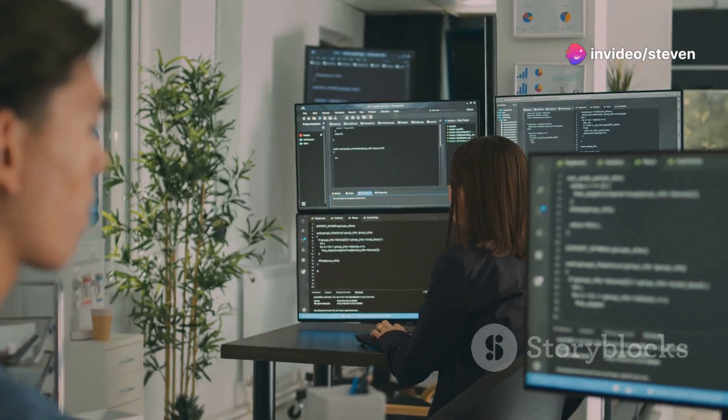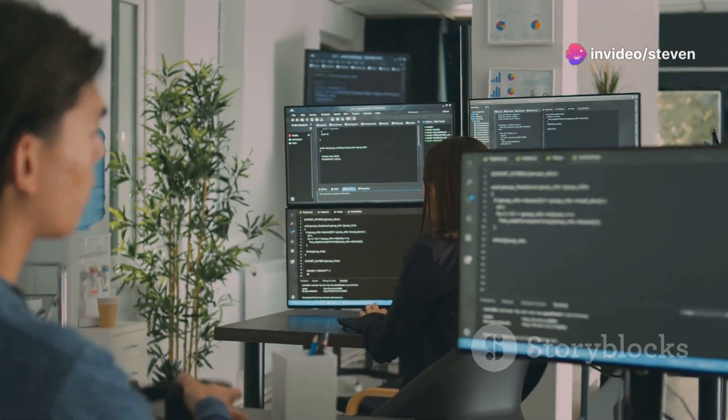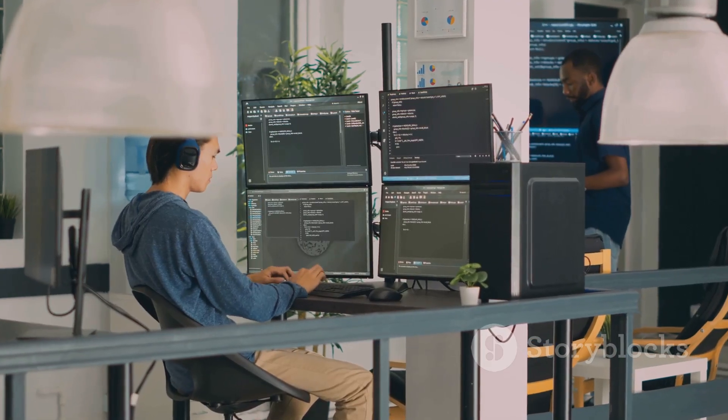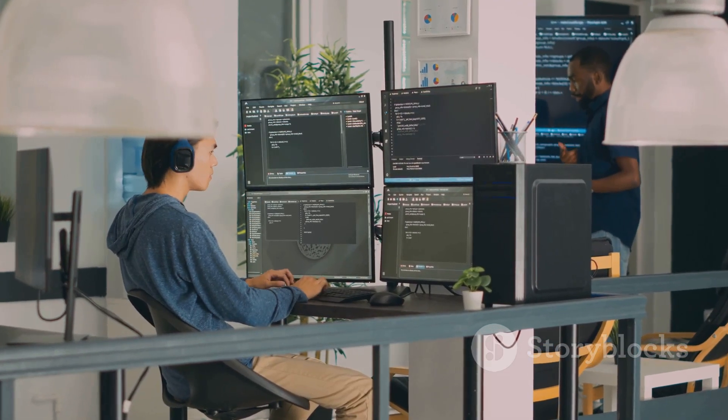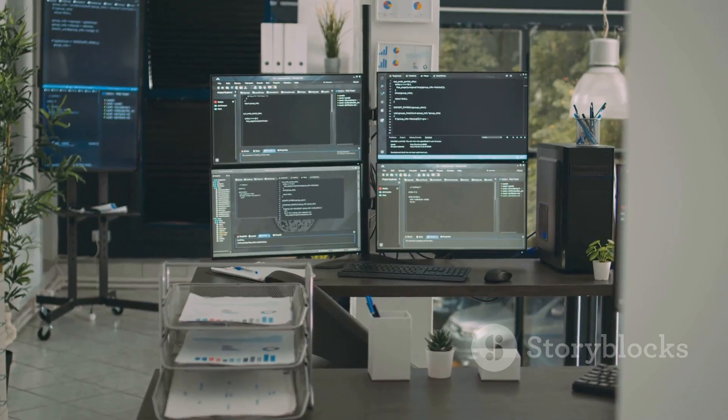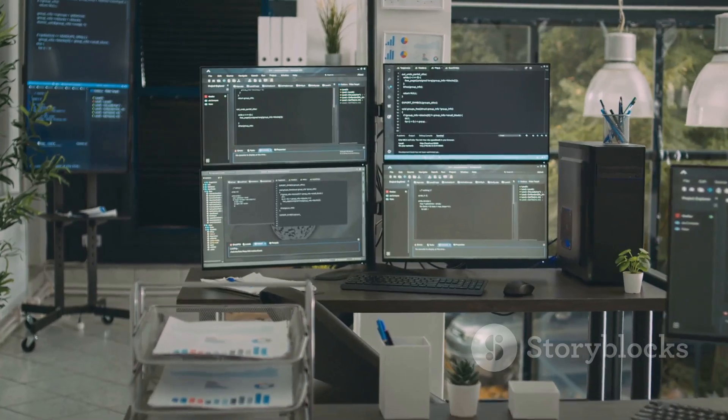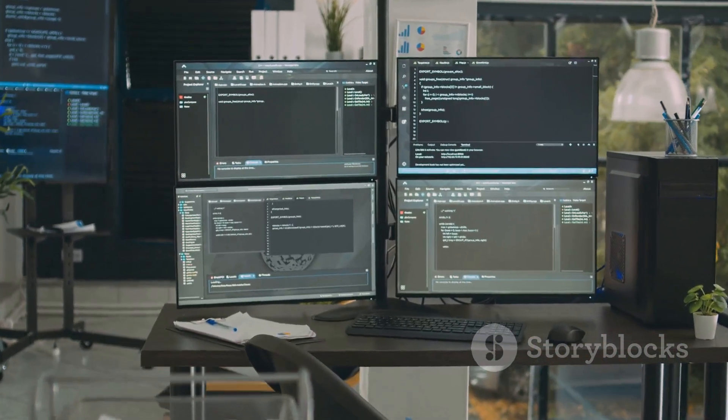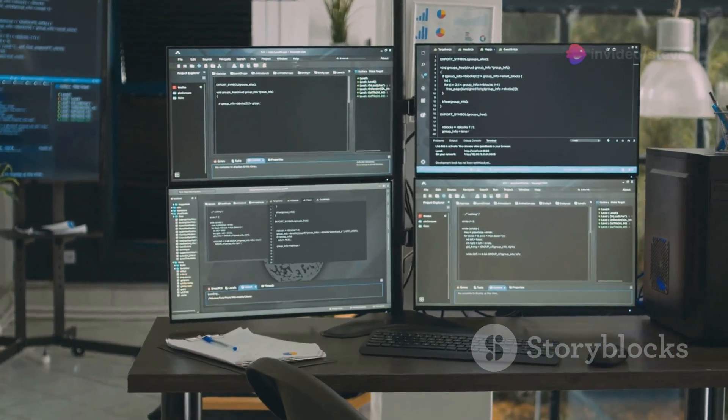The market for AI coding assistance is heating up. These tools aim to boost developer productivity. They offer code suggestions, error detection, and even code generation. The potential benefits are immense.